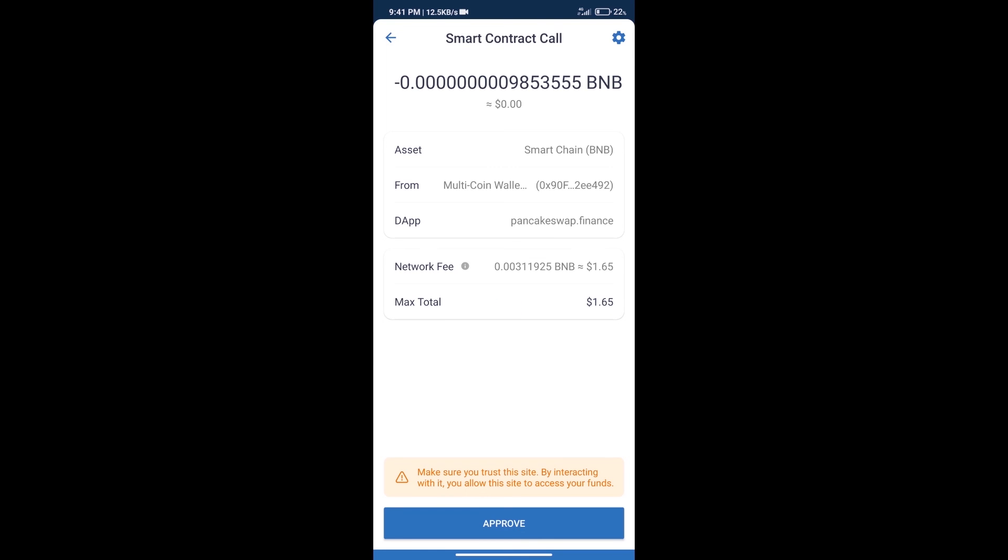Here we can check transaction history and network fee charges. After that, we will click on Approve, and finally we will get this token successfully. So guys, I have only shared the technical process, not financial advice.